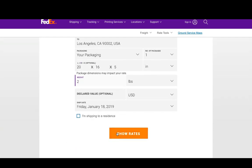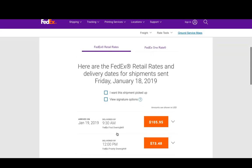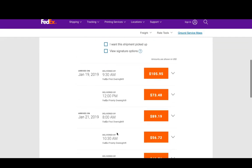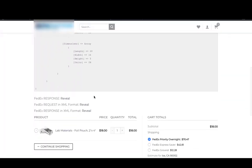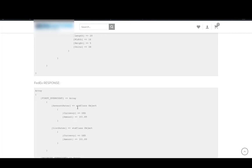As you can see, the official FedEx rates for Priority Overnight is $73.48, which is roughly three dollars more than the rates that we were getting in the FedEx response on the cart page.